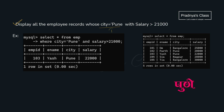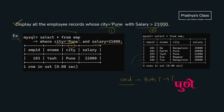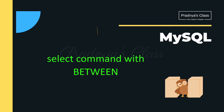For AND operator, both conditions must be true. For example: SELECT * FROM employee WHERE city = 'Pune' AND salary > 21000. From the records in the table, only one record satisfies both criteria and it gets displayed.